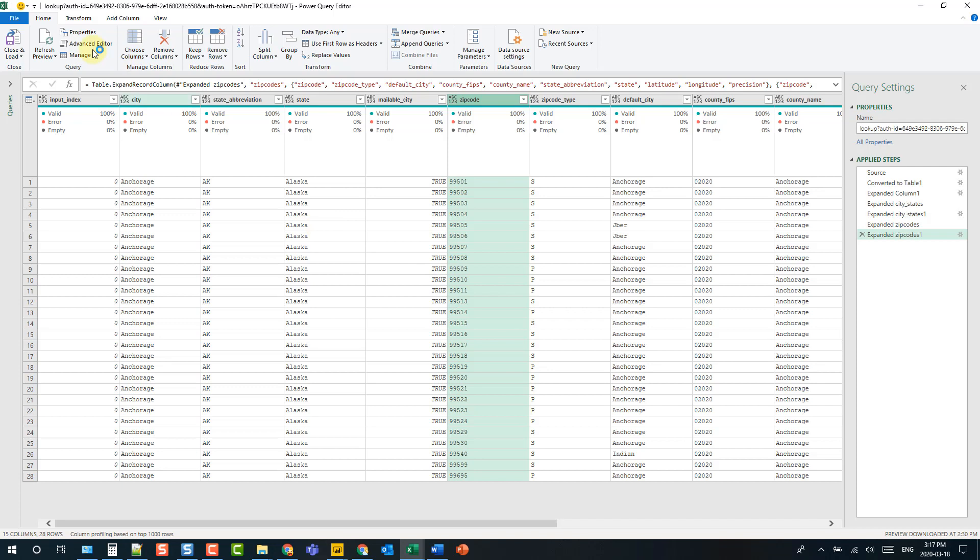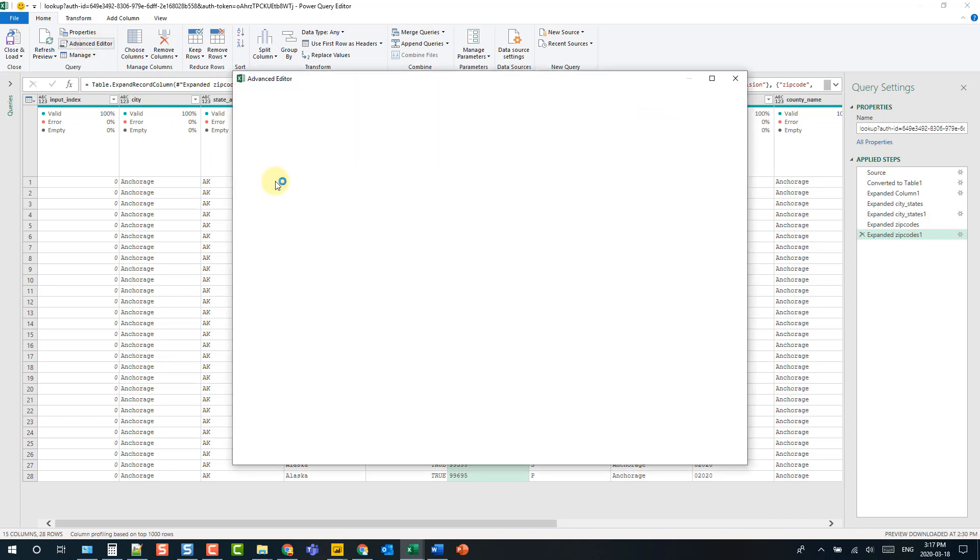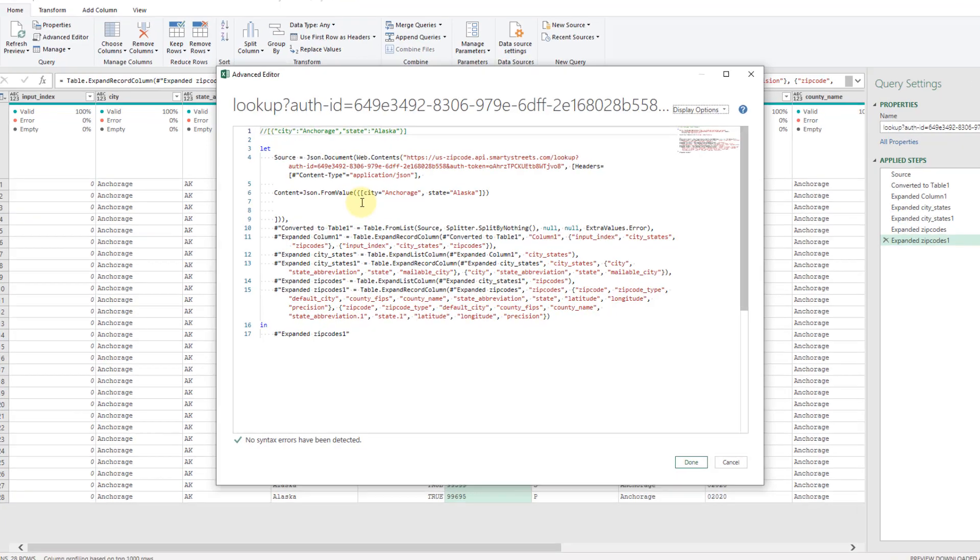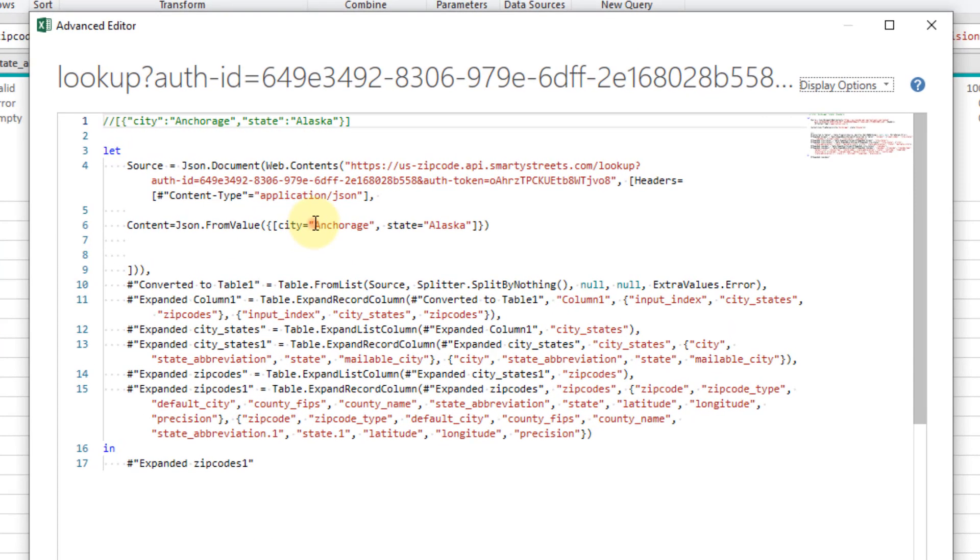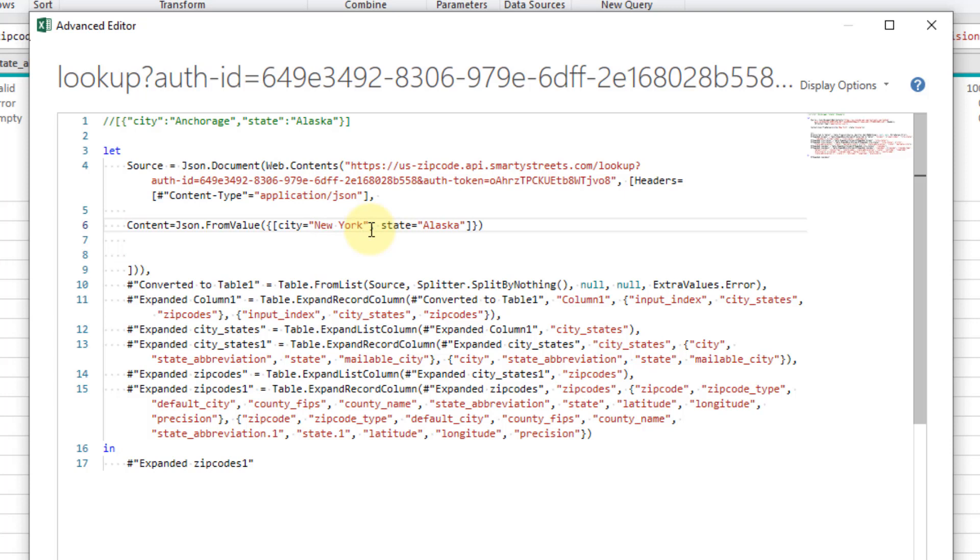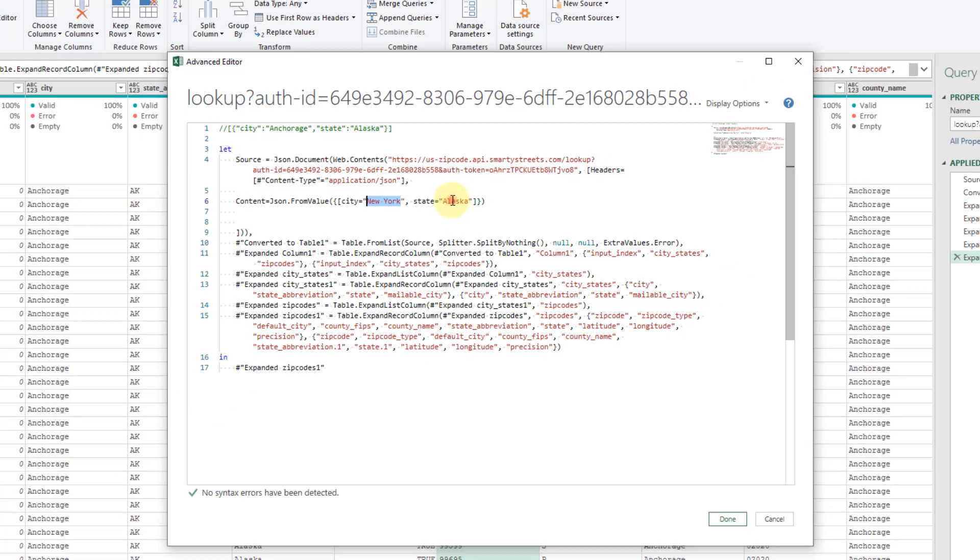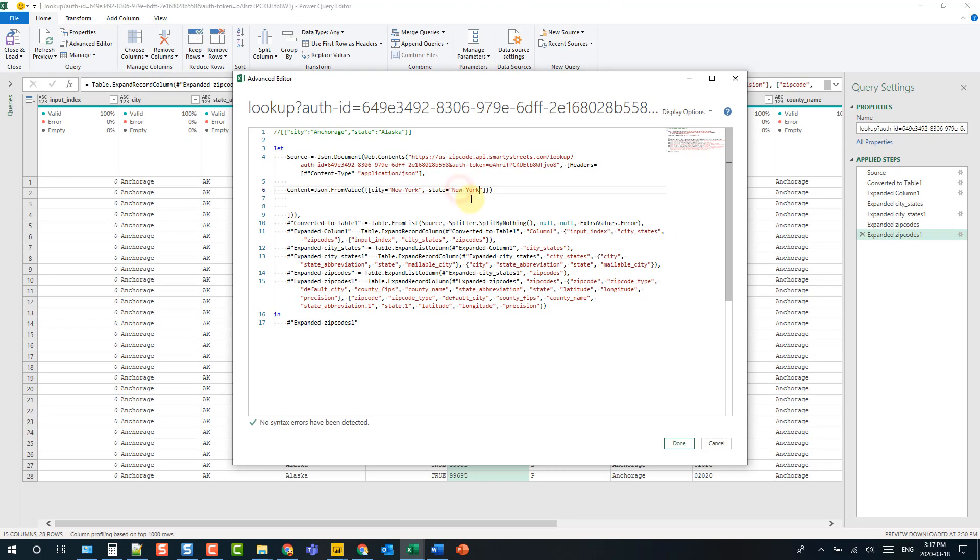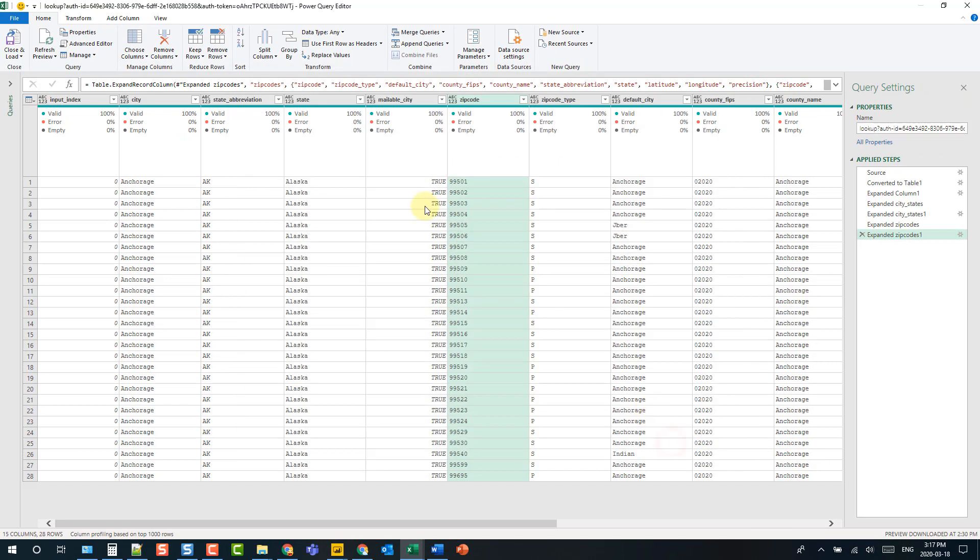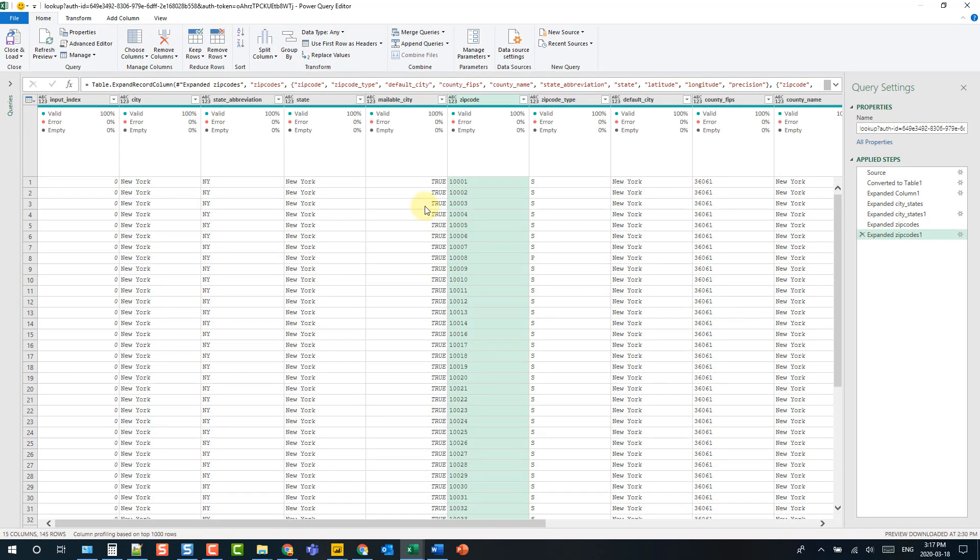Let's just go back to the advanced editor here quickly and try changing those cities. There we go, we're now sending the API the city of New York and the state of New York and then we're getting zip codes for New York here in Power Query.